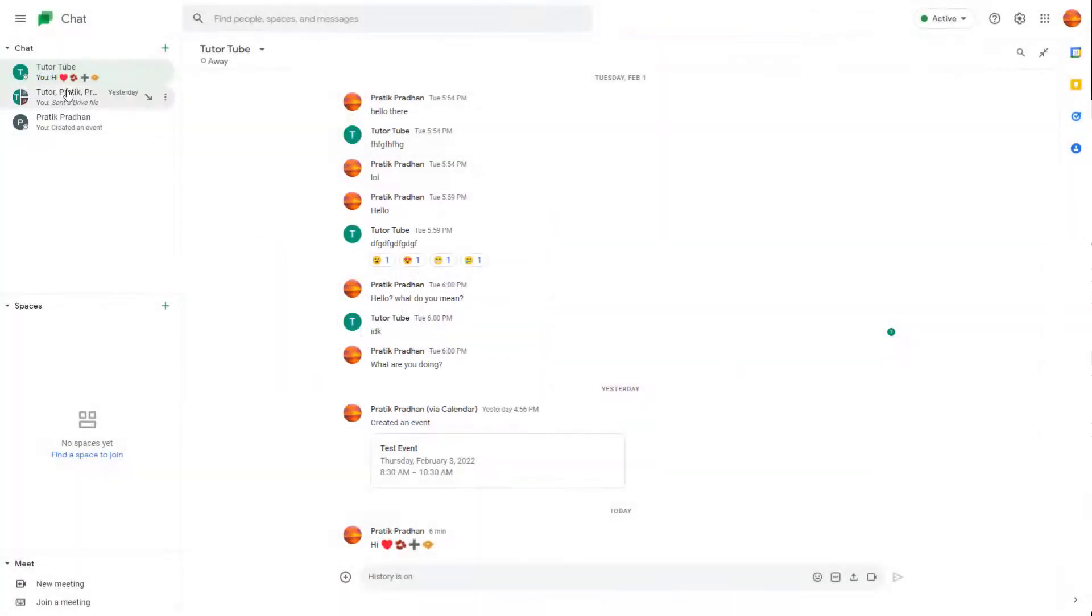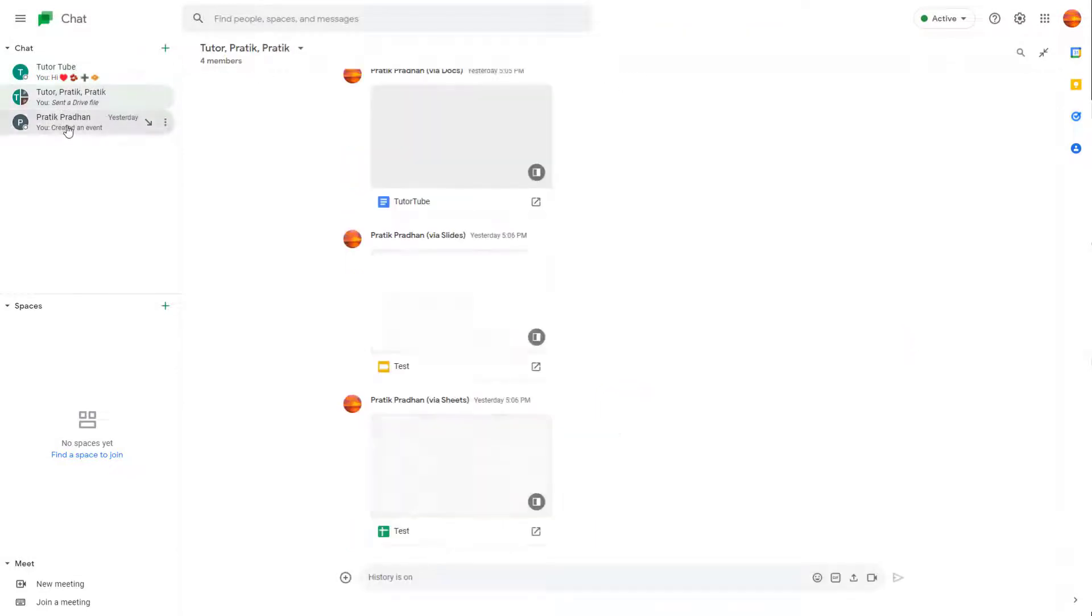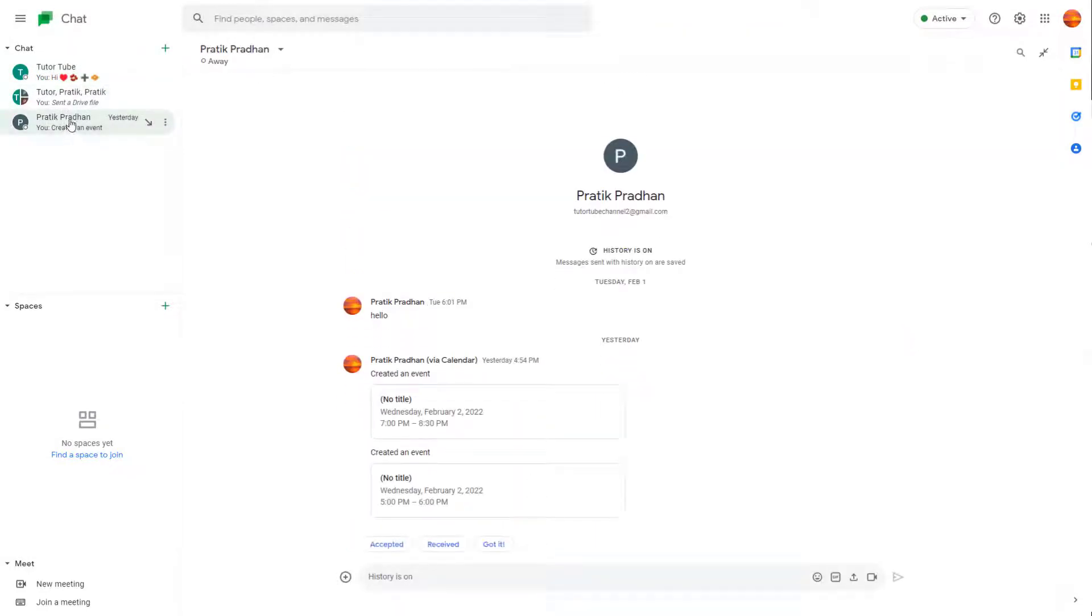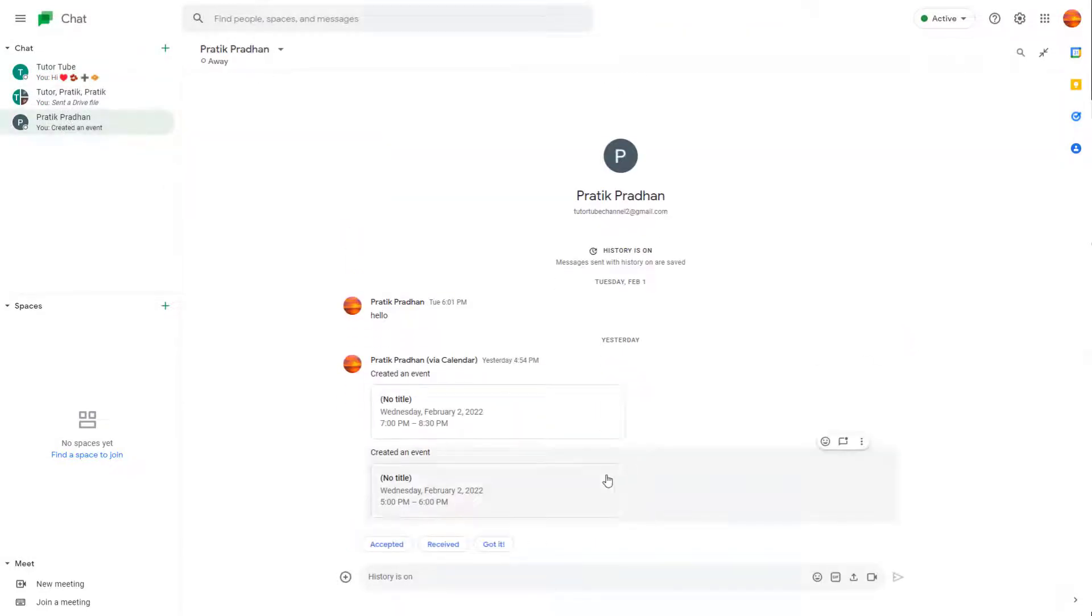So over here, you can see that I have some messages right here. And let's say you want some information to be sent to your inbox, that is to your email.